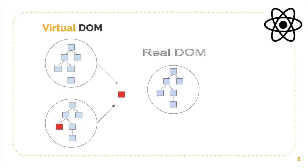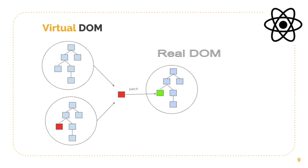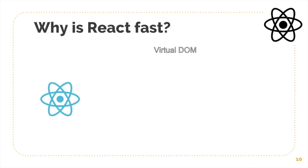So why is React so fast? As we know that reading from and writing to the DOM is slow compared to reading or writing from a JavaScript object.